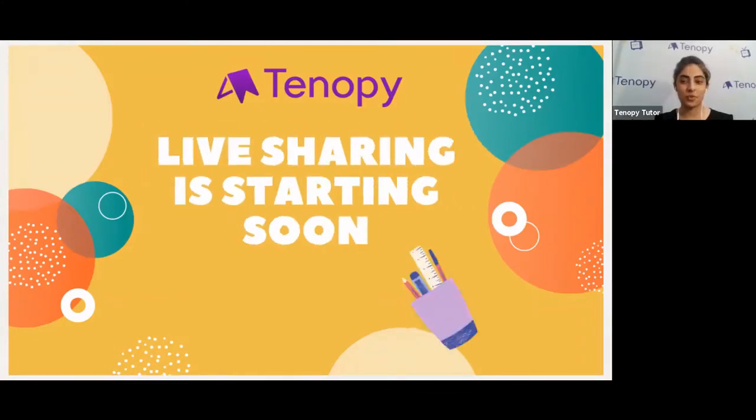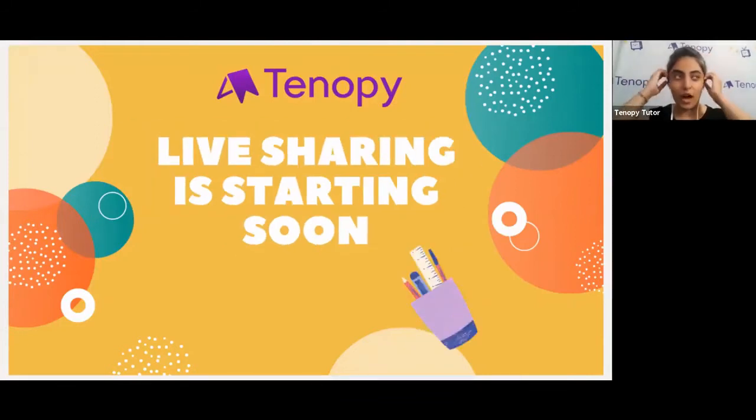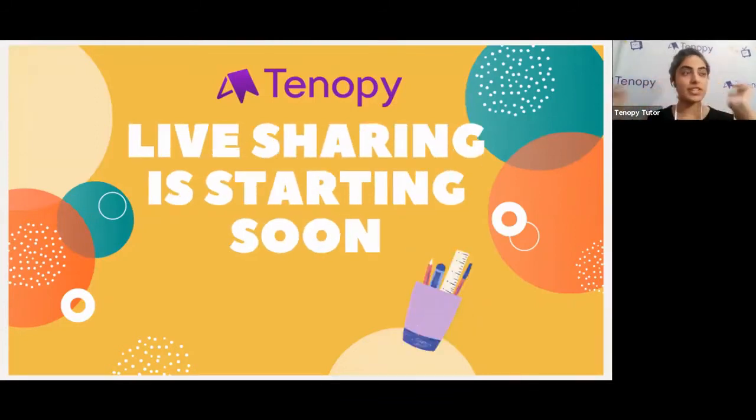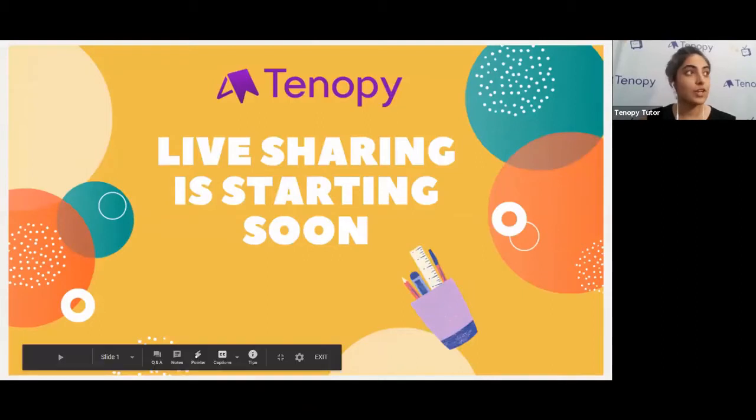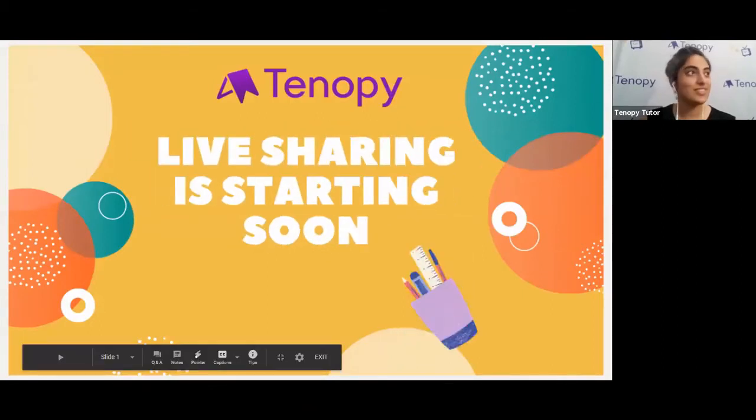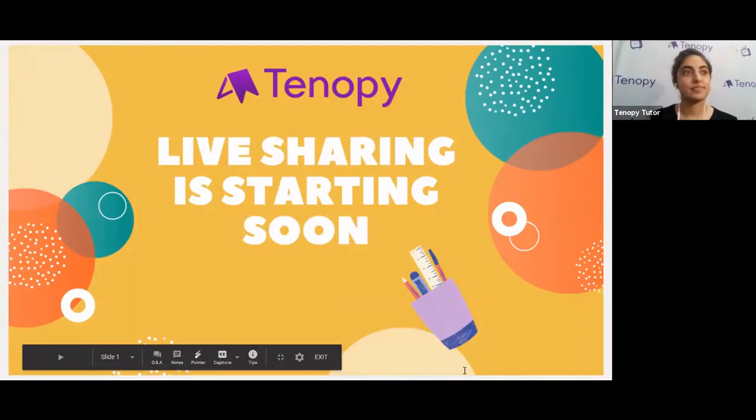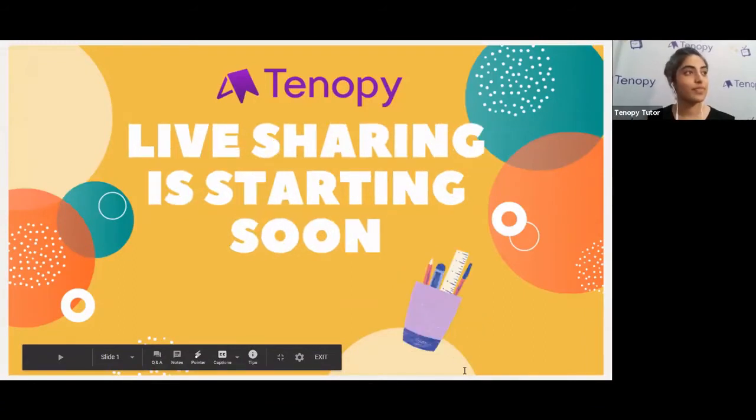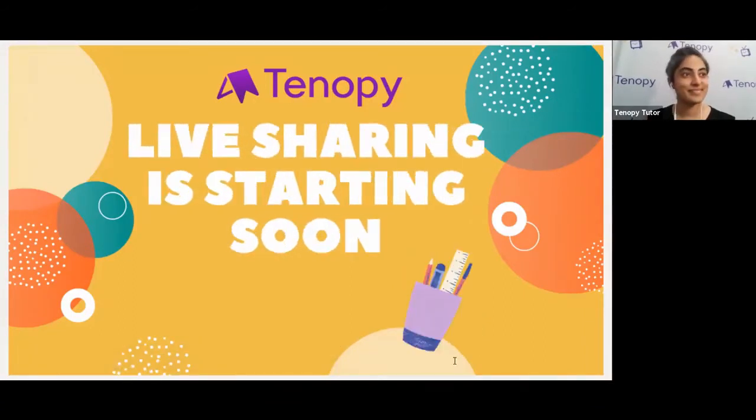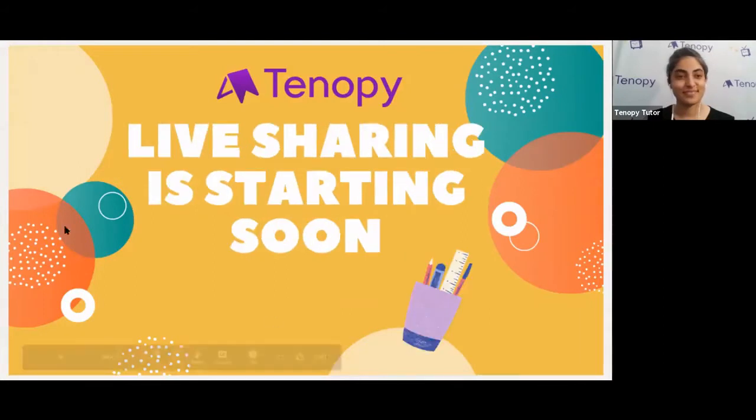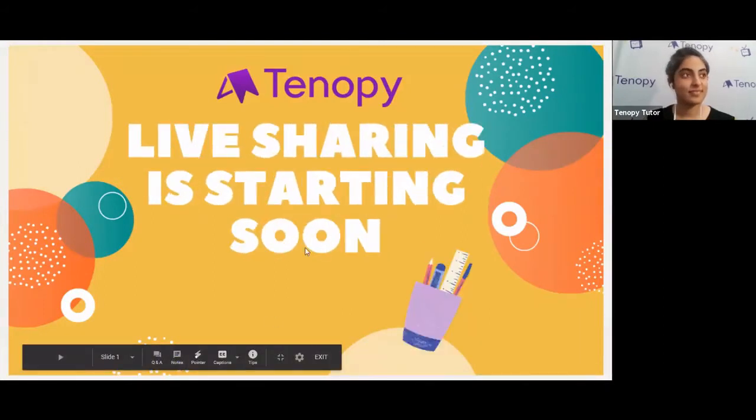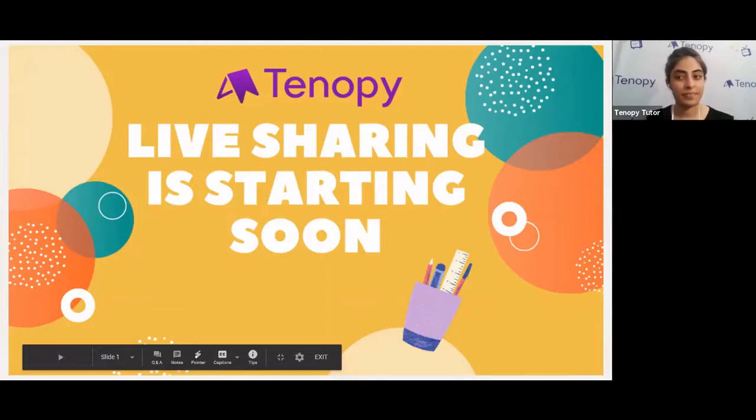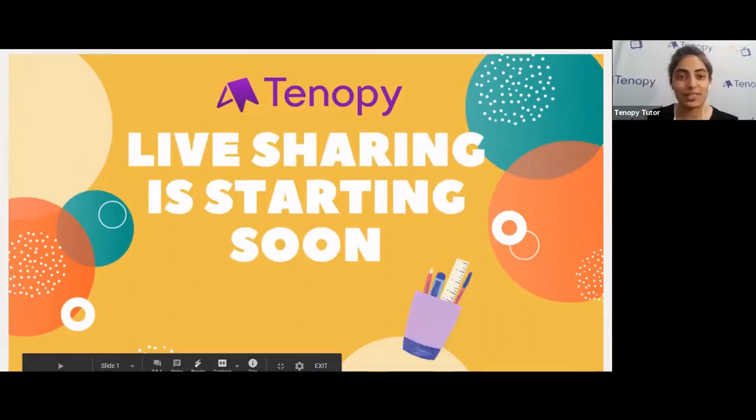Good evening everyone! How are we all doing today? All right, we're gonna get started in just a moment.